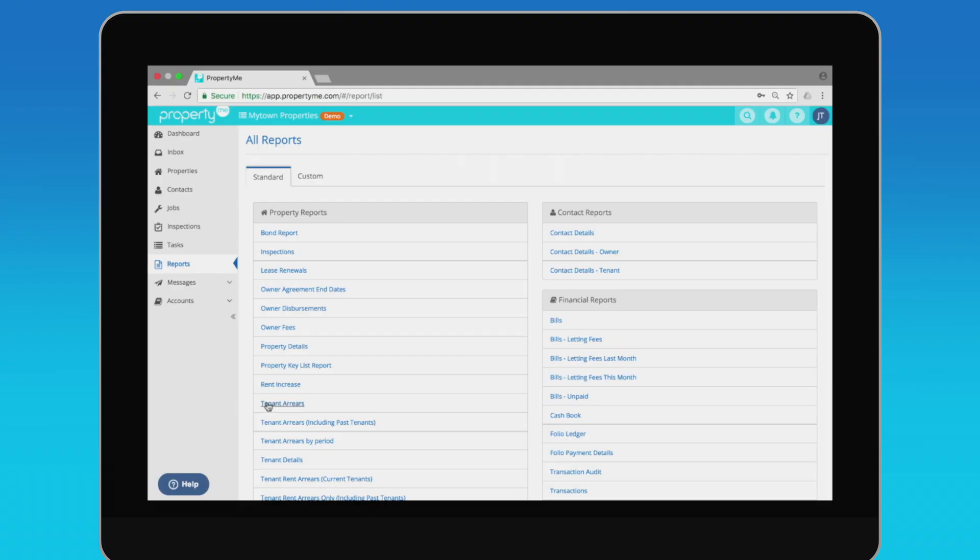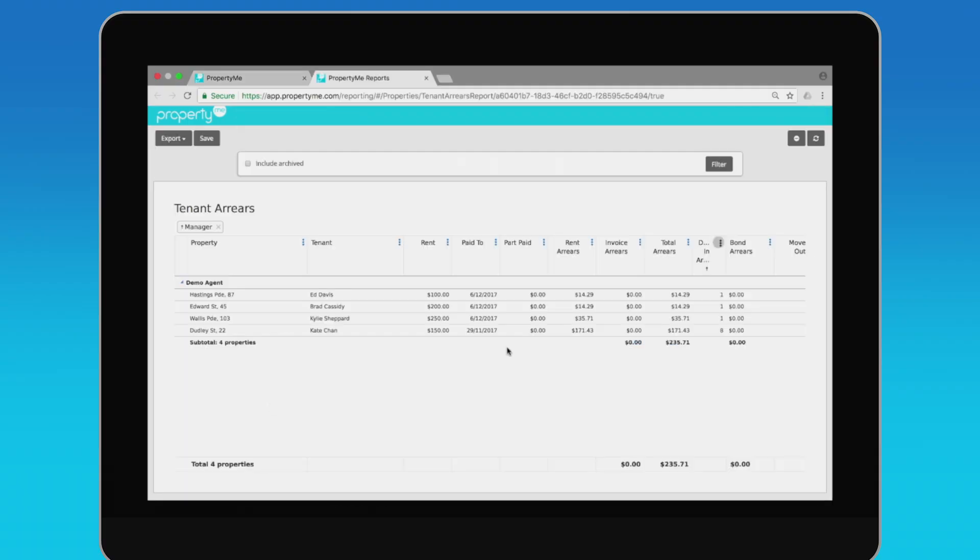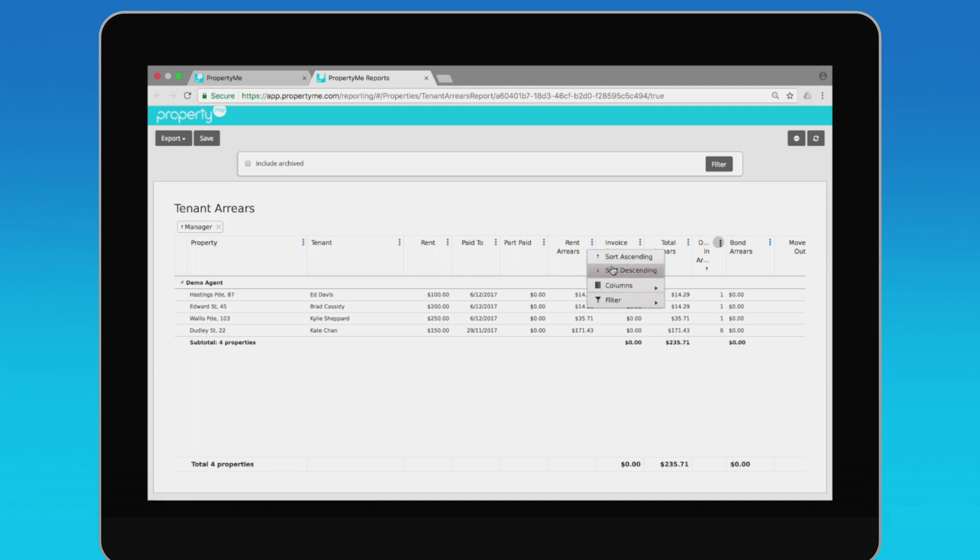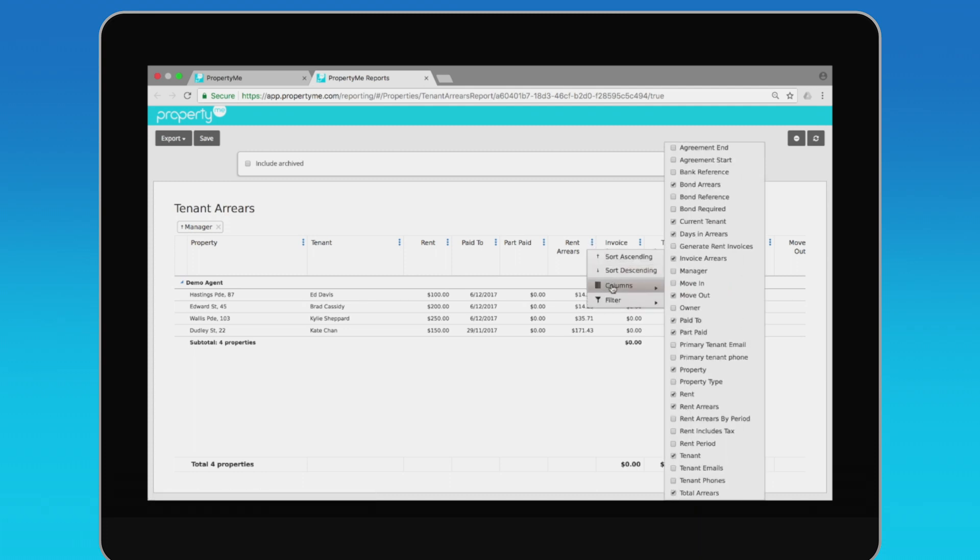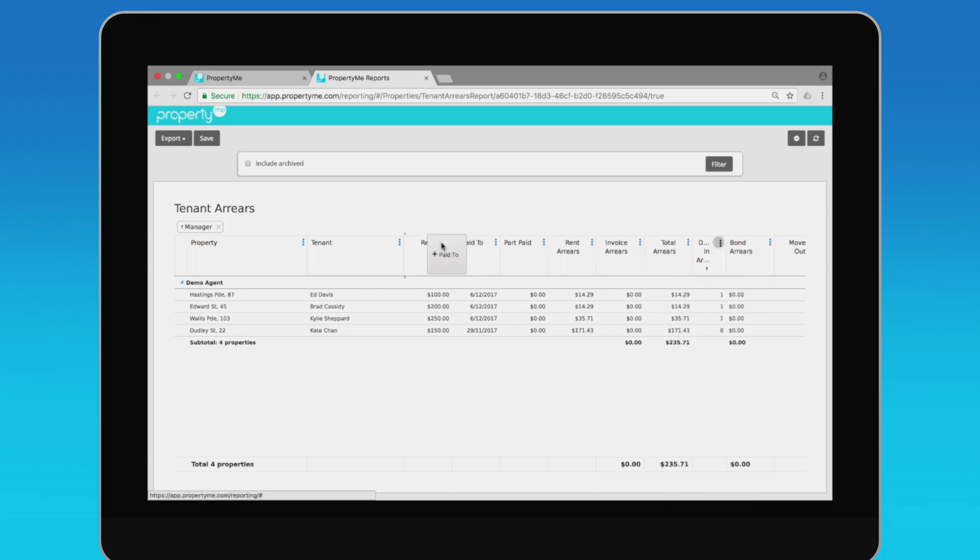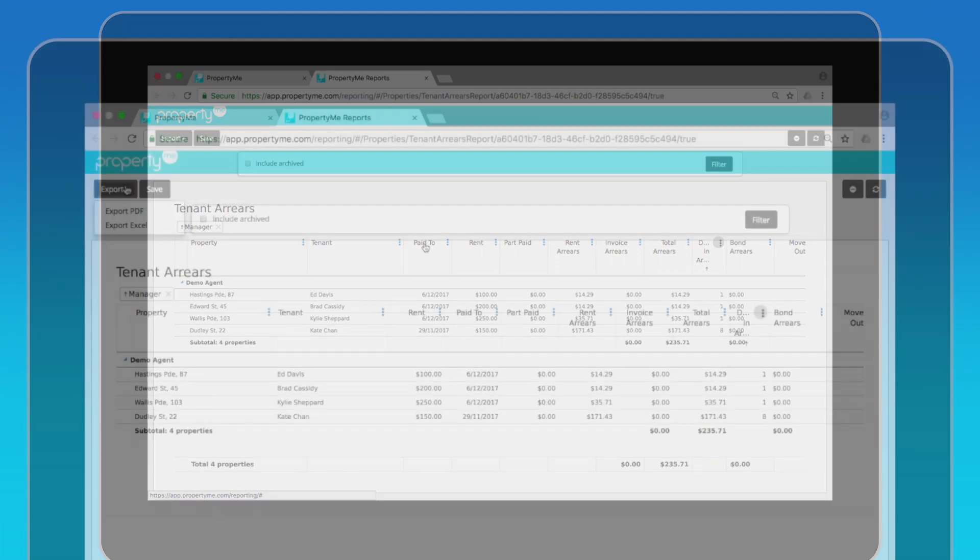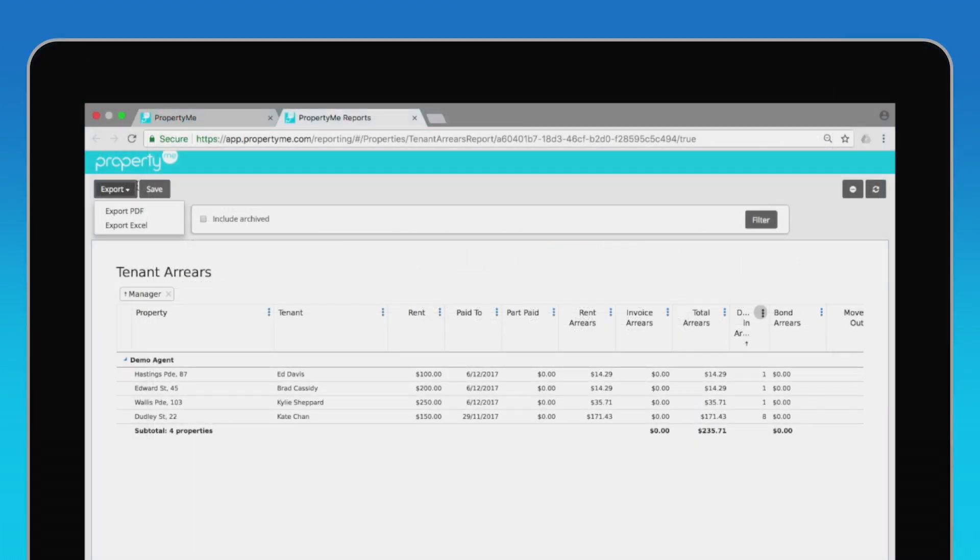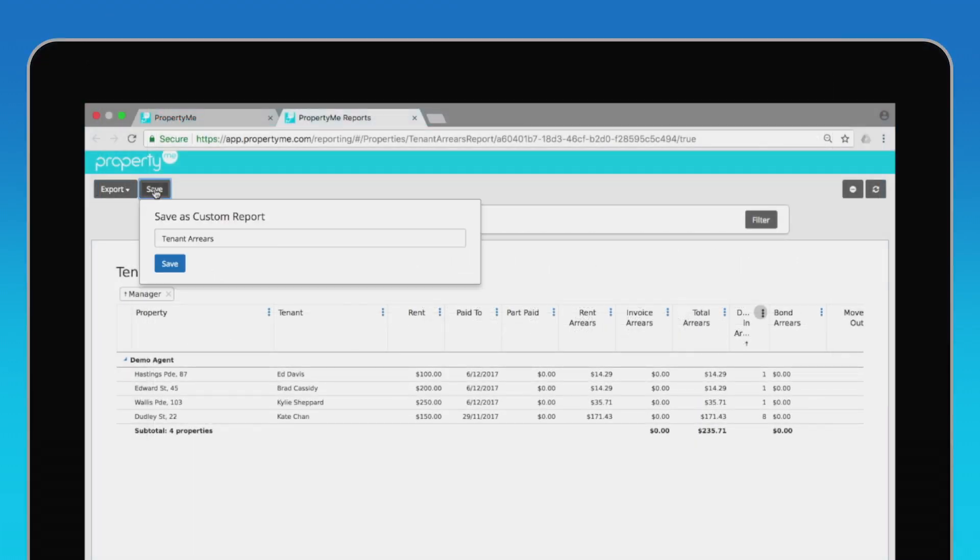Speaking of reports, PropertyMe has highly flexible reporting with lots of customization options. You can sort or filter by column, add, remove or rearrange columns, and even change the grouping of a report simply by dragging and dropping. When you're done, save your customized report so you can quickly generate them again later.